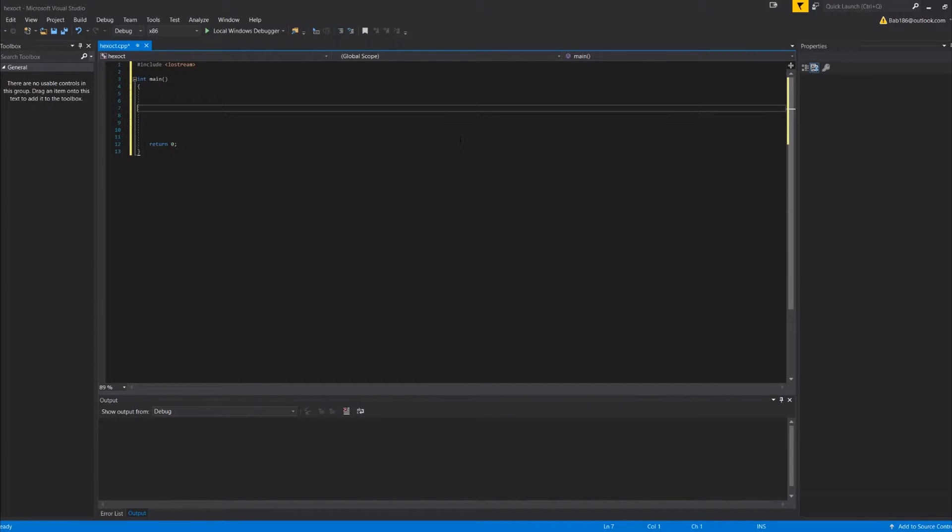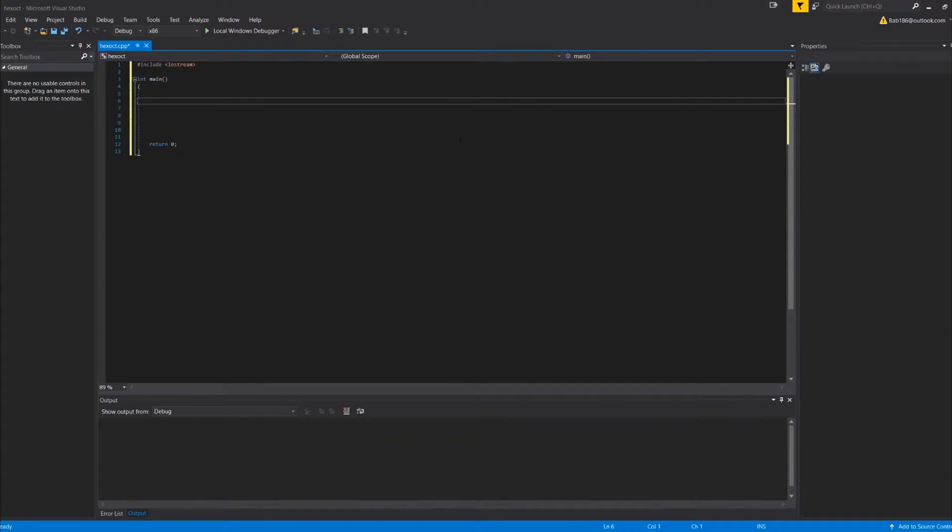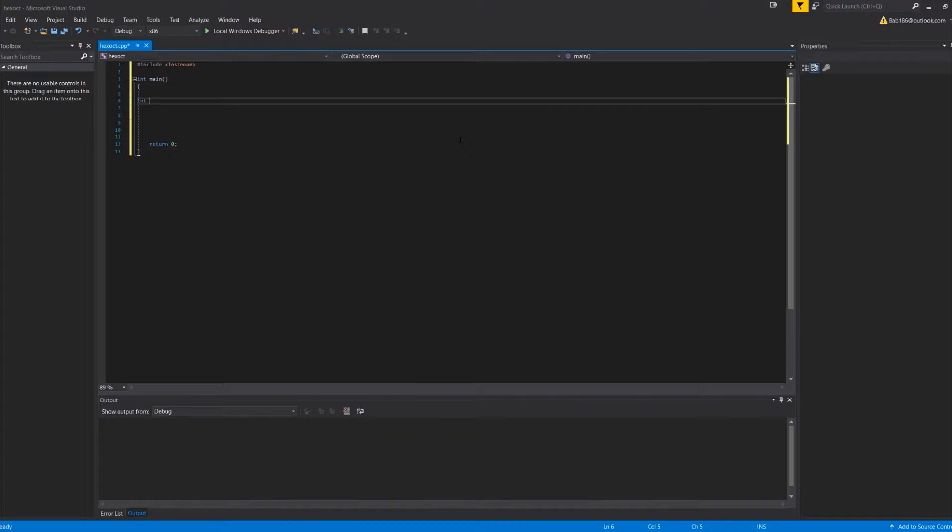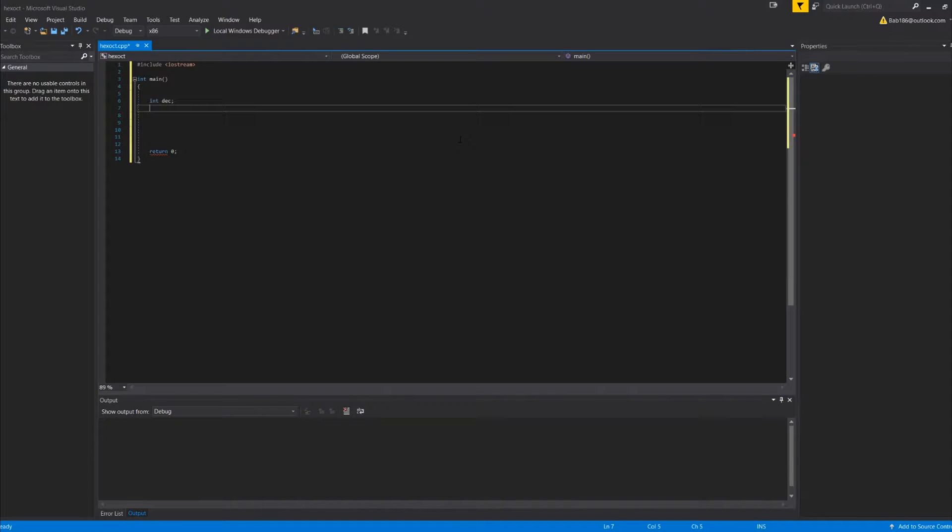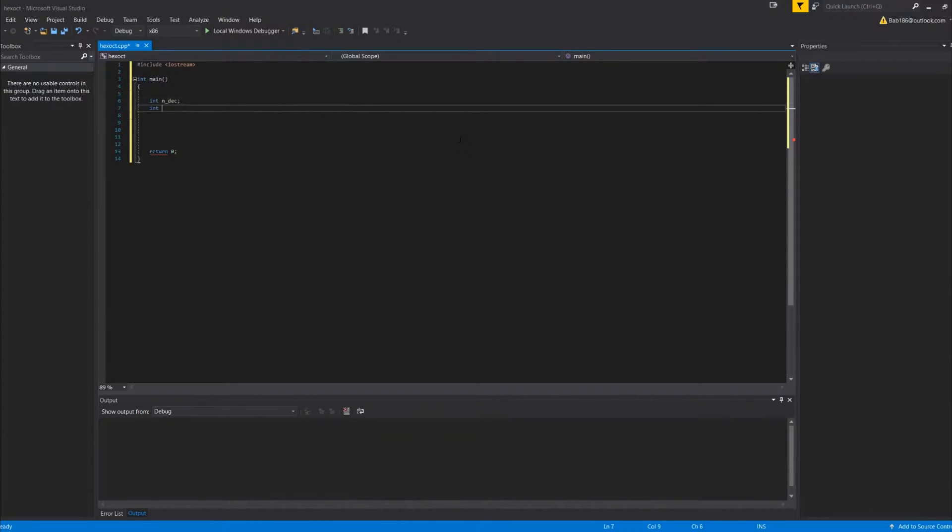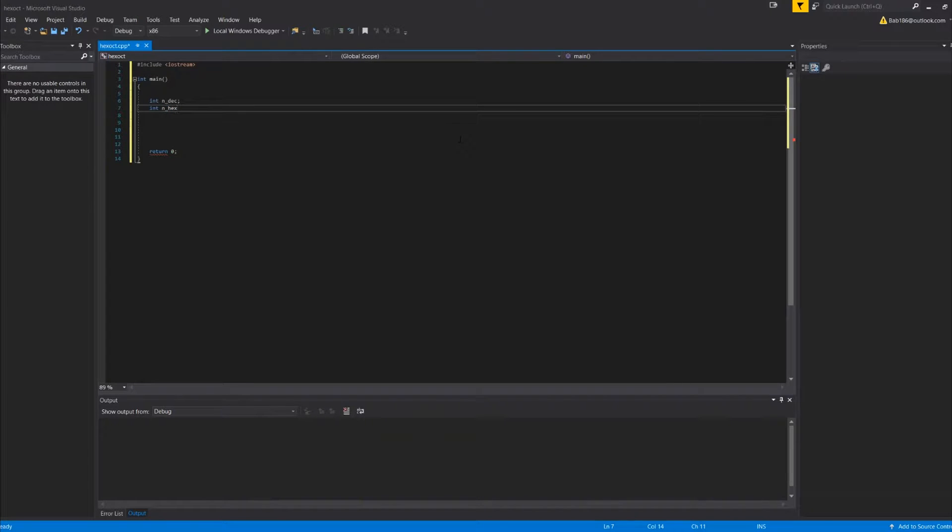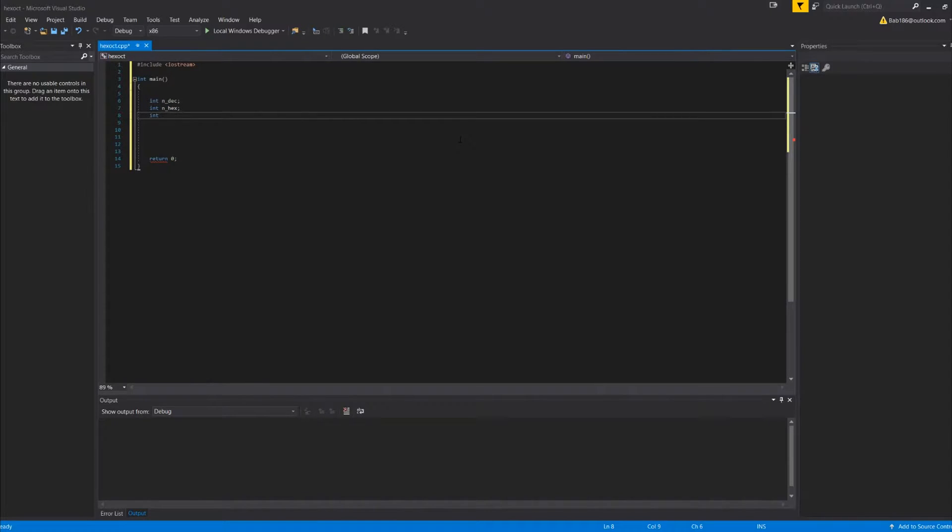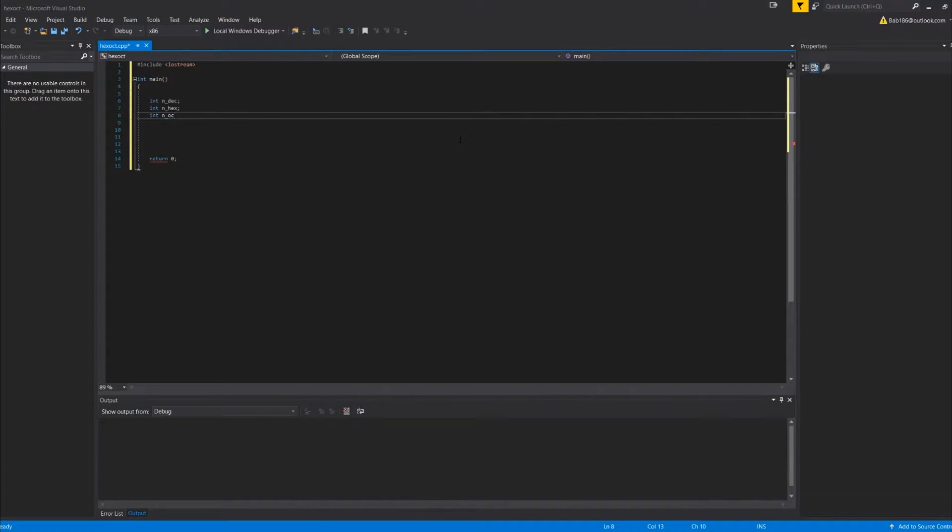So what we're going to do is make int des, well we'll do n underscore, int n hex, and int n och. So in octal.